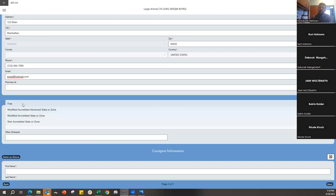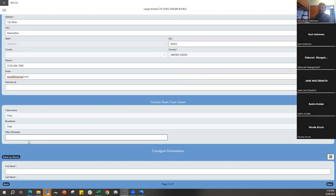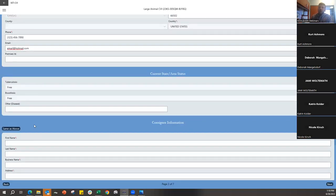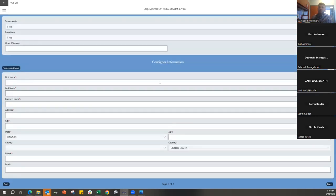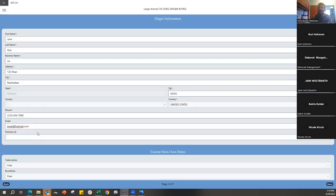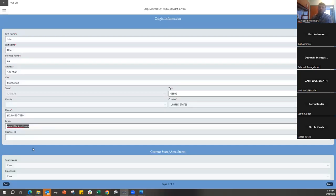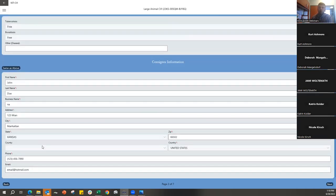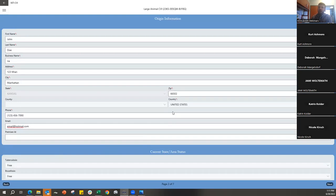Scrolling down is the current state and area status — here in Kansas, tuberculosis will be Free and brucellosis is also Free. Often the consigner and origin information are the same thing, so instead of retyping everything you can click Same as Above and it will pre-fill based on what you entered above. Be aware that if an email is in both places, that address will receive a duplicate copy of the CVI.